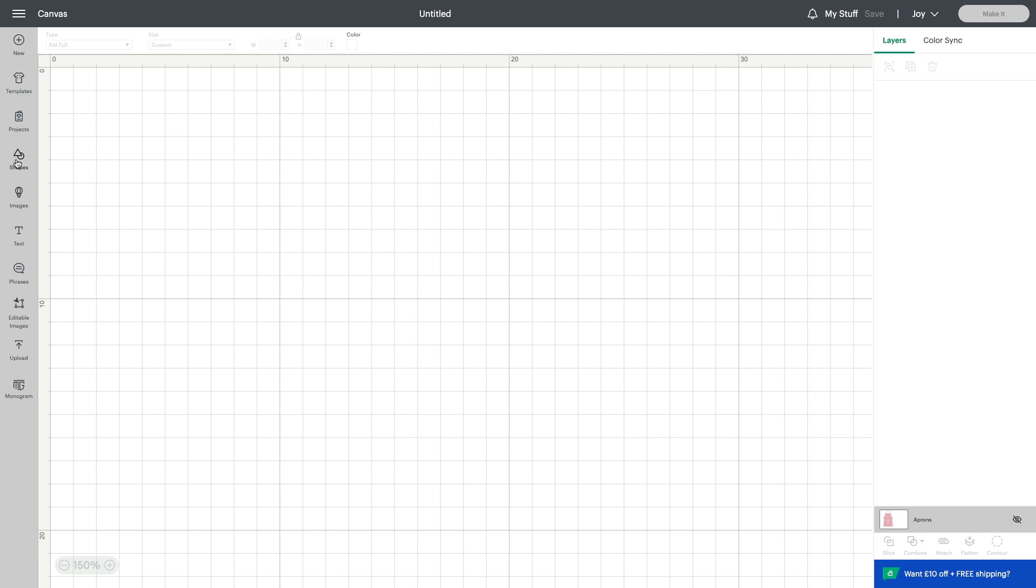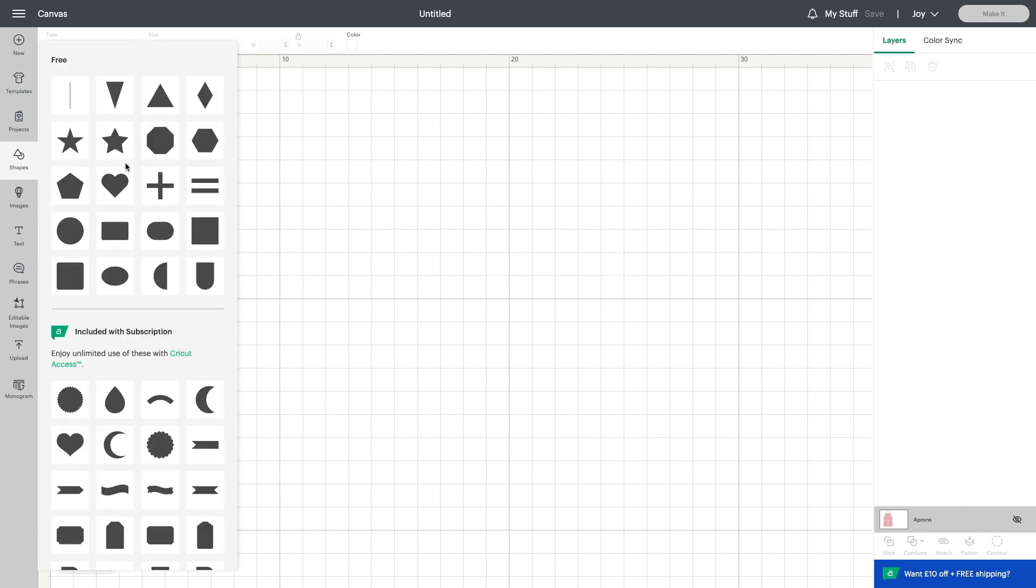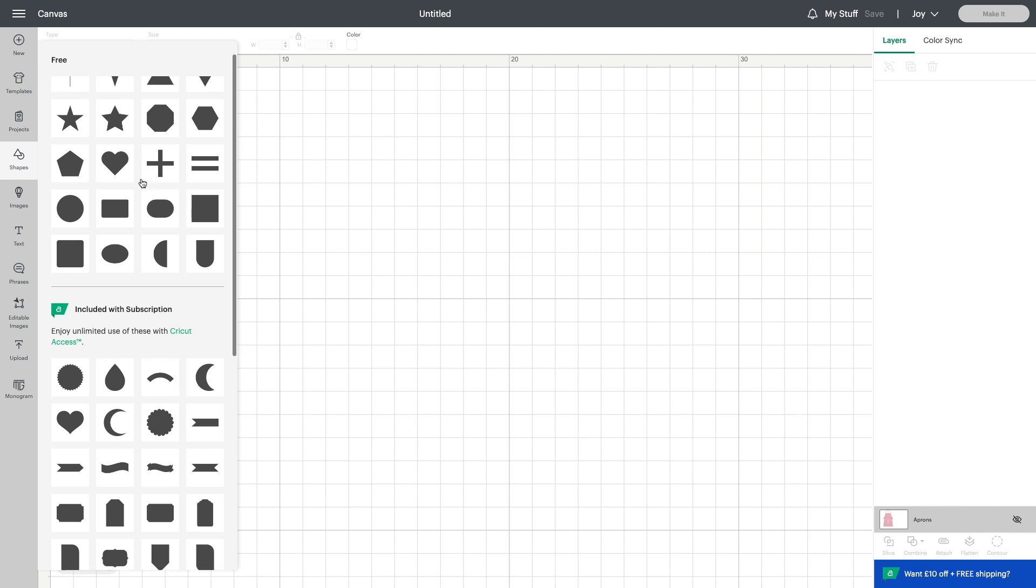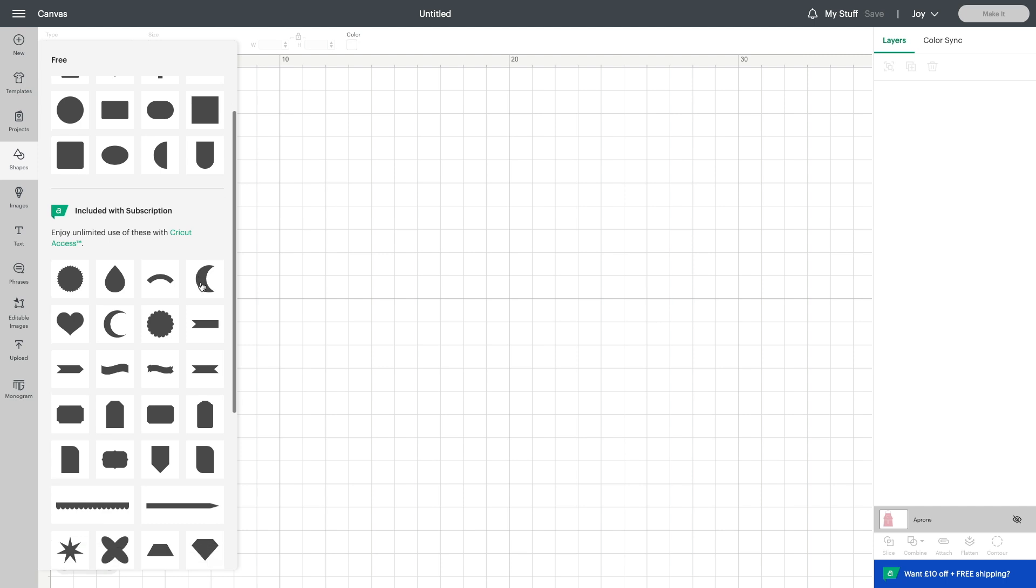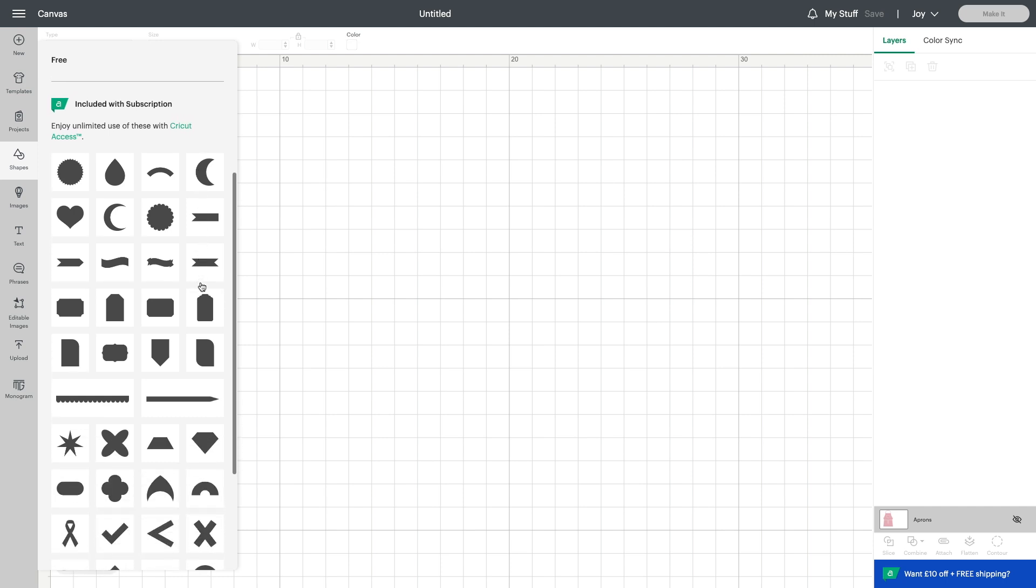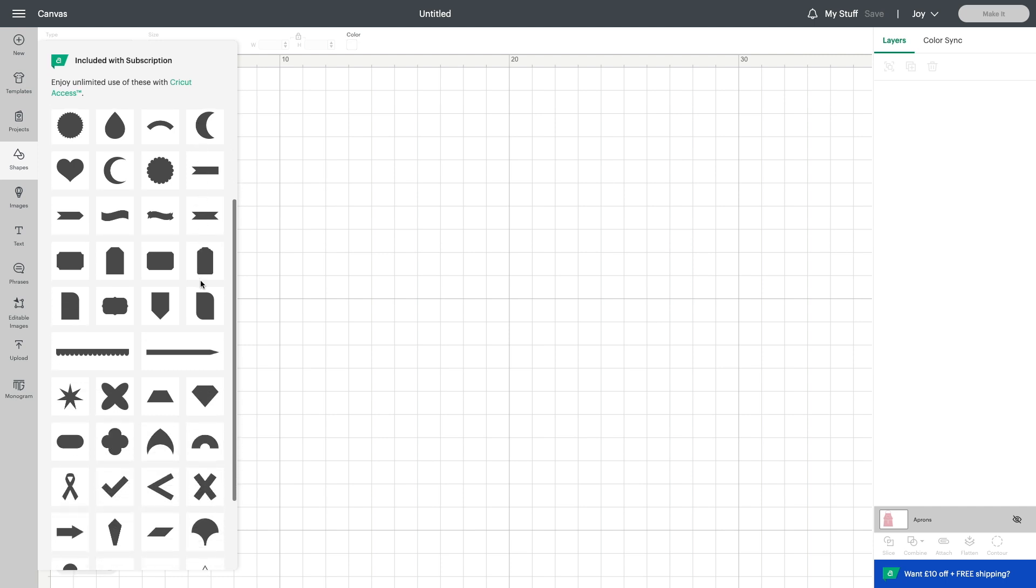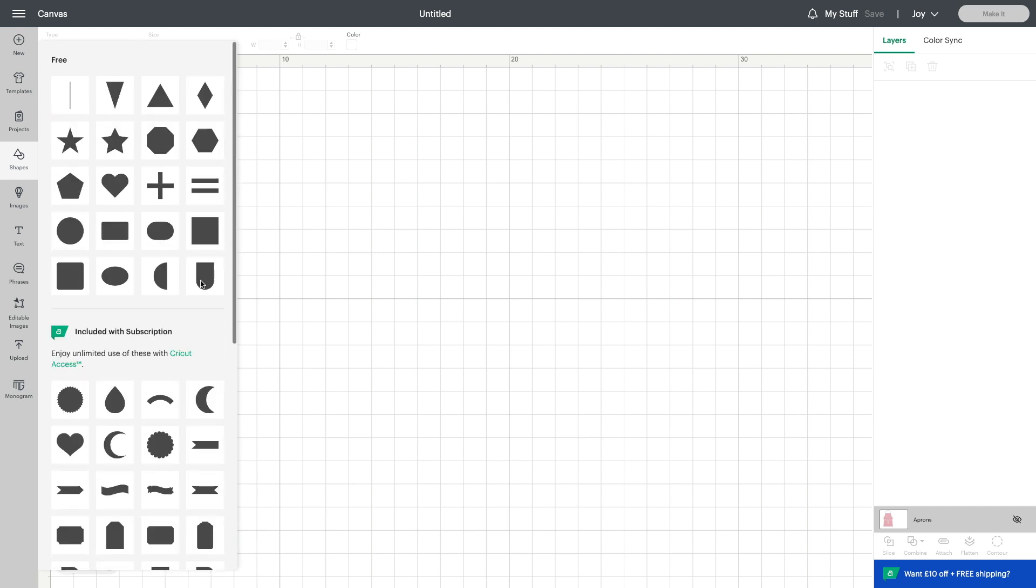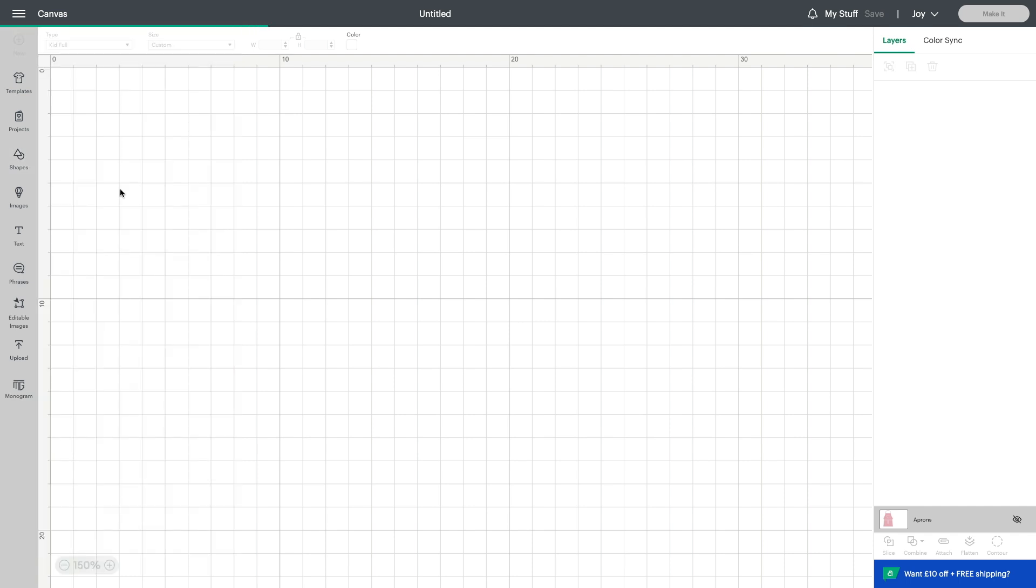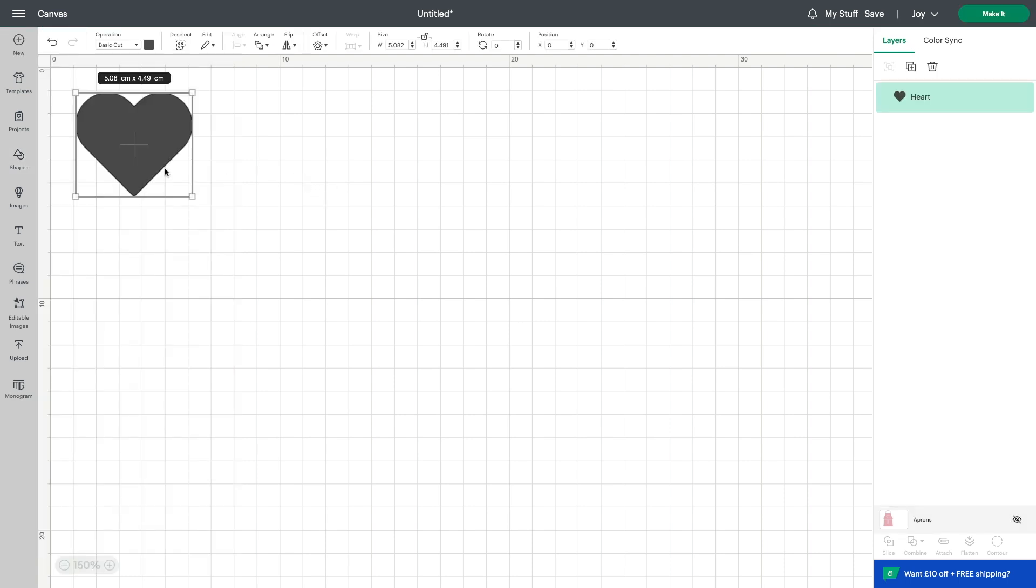We also have shapes and this is fairly self-explanatory. This has lots of shapes. At first you've got your free shapes and then you've got those that are included with the Cricut Access membership. So we're going to look at the free ones. Let's just take a heart for example. You just click on your heart and that will come into your workspace straight away.